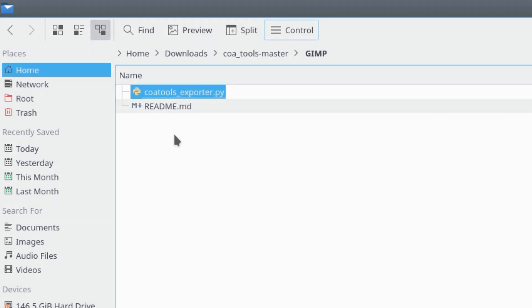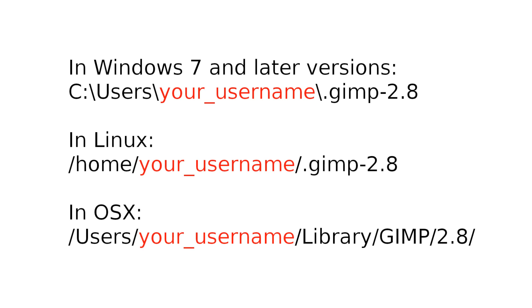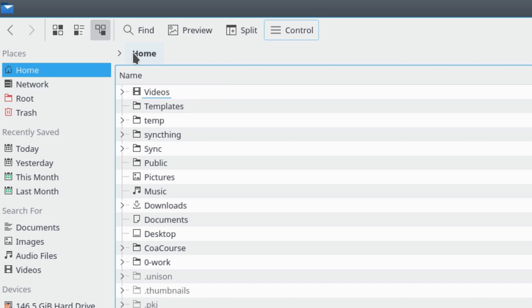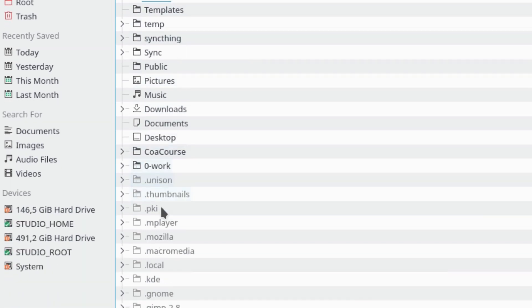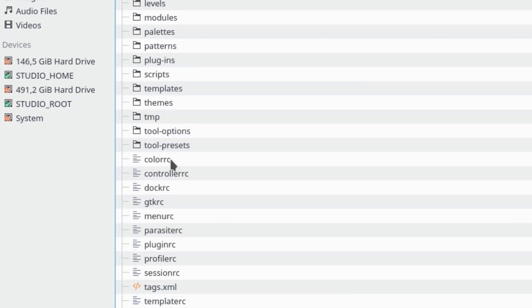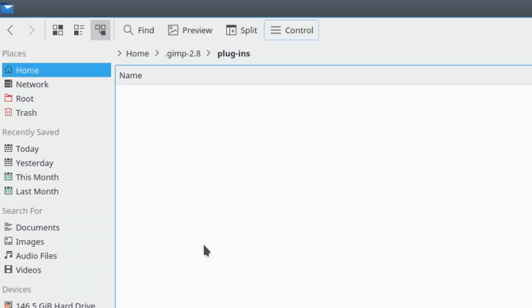Then go to the GIMP settings folder and find the plugins folder. Paste the file we copied from Core Tools.